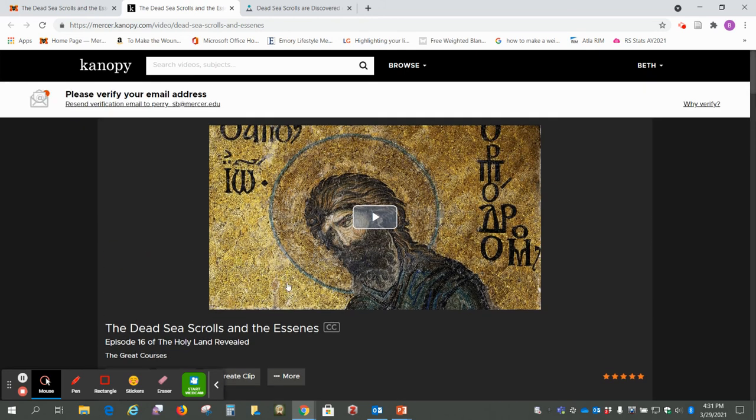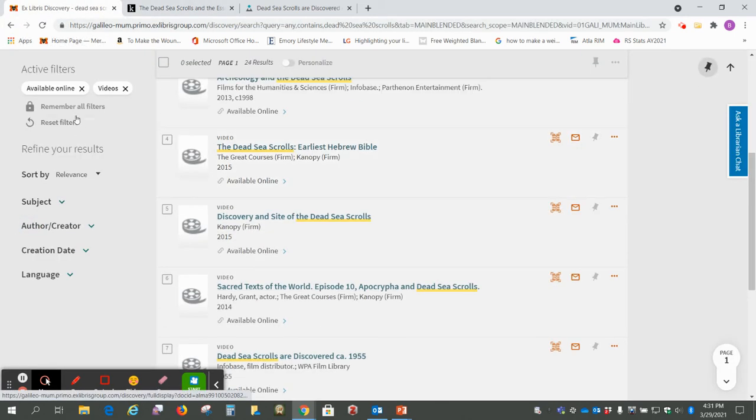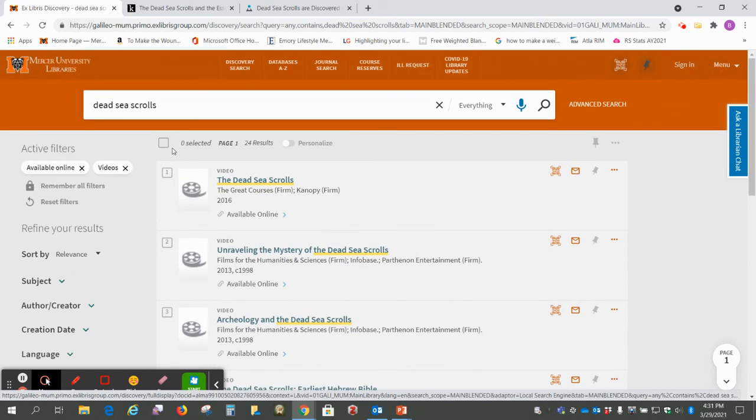Okay, so you can just click here and it will play. Okay, so videos available online, and we found those by looking at the Discovery tool.